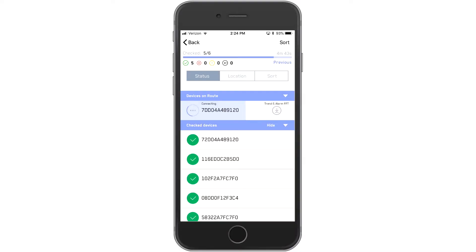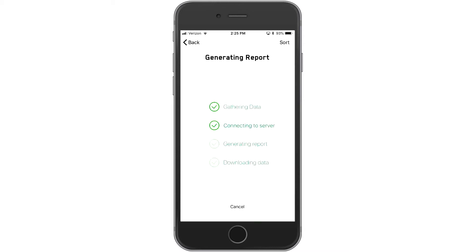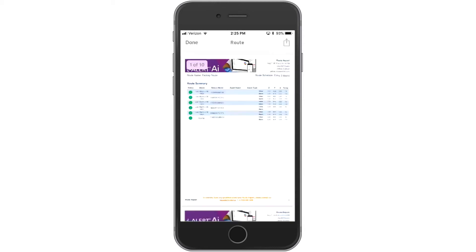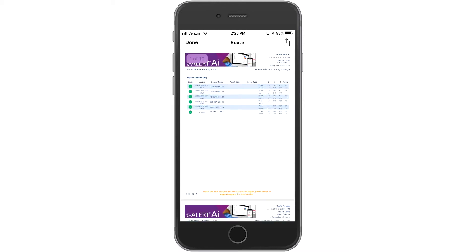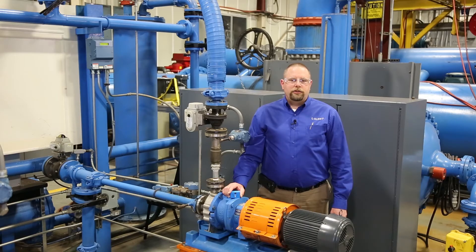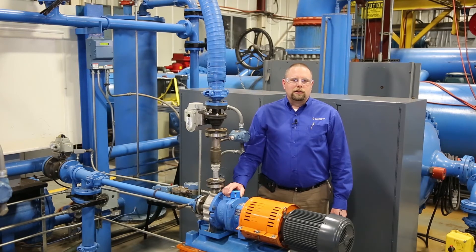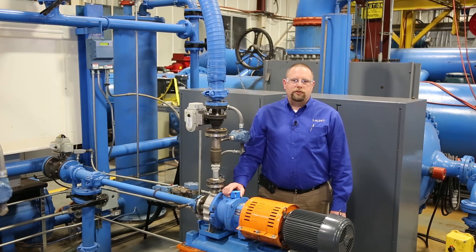And get this — once you complete it, the app automatically generates a presentation-ready report and sends it to you. All of which means you can now spend time solving problems, not collecting data. To see how all the data can be brought together in one location, check out the i-Alert Asset Intelligence Platform video next.